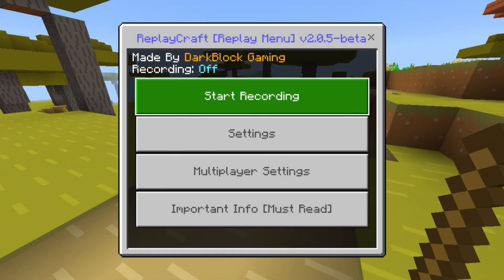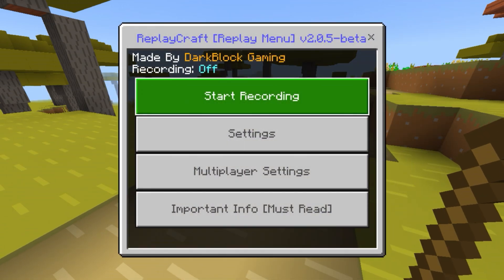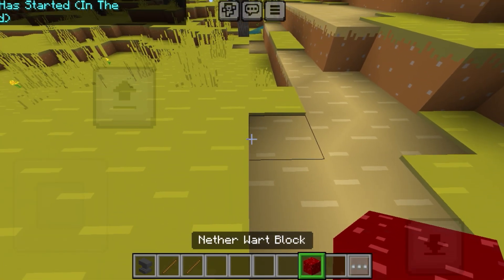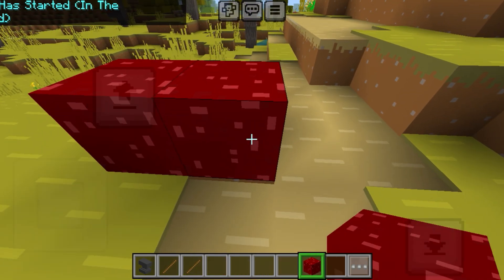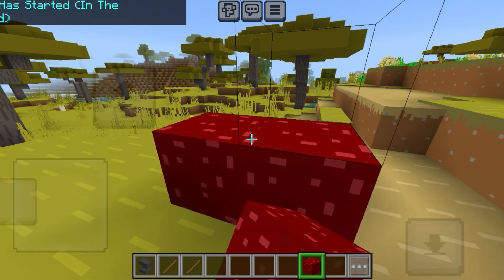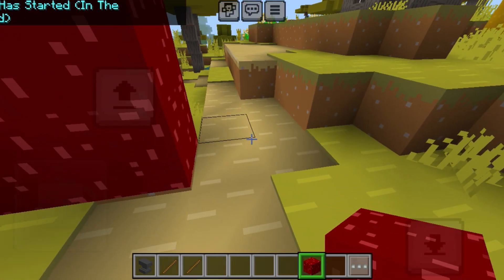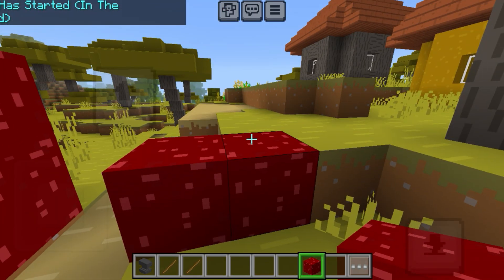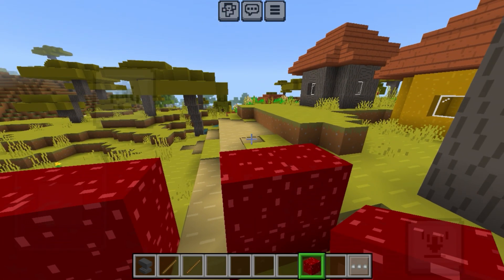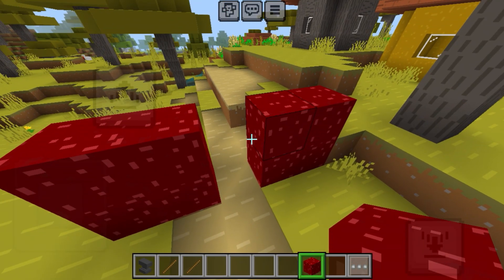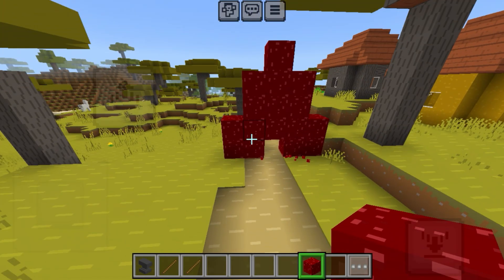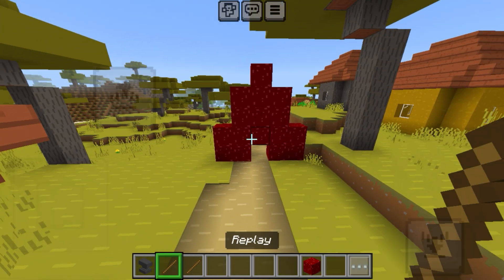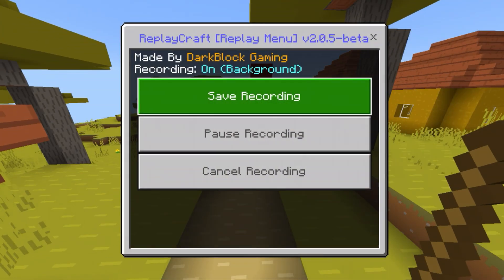For the replay stick, same thing — press it and start recording. Then when you start recording, you can do any movement you want. I'm just gonna do a little build here — a really big red thing that doesn't resemble anything at all. When you're done recording, press save.